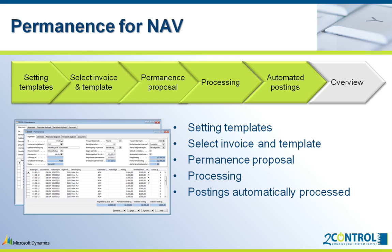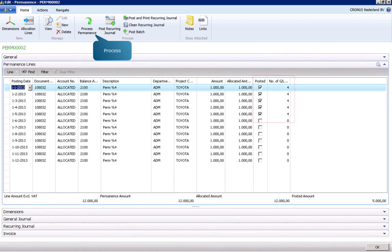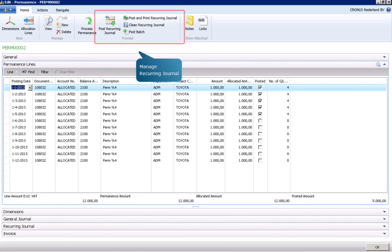By processing the proposal, the monthly allocation lines are automatically generated. When processing the permanence, the allocation lines of the expired period are posted immediately. From this screen you can also post directly to the recurring journal, even as a batch for all non-processed permanences together.